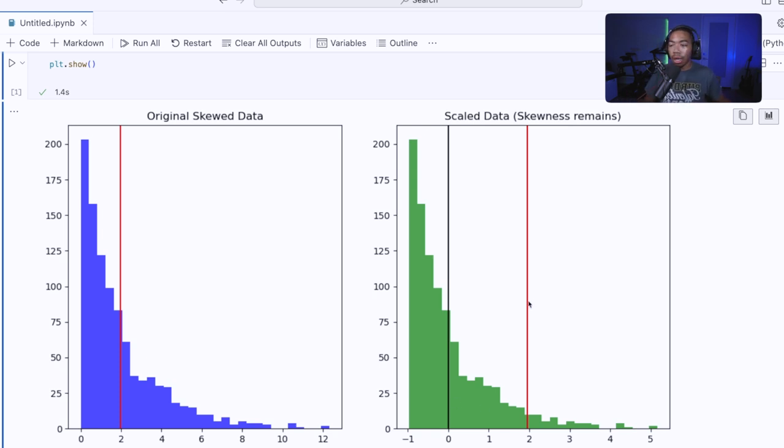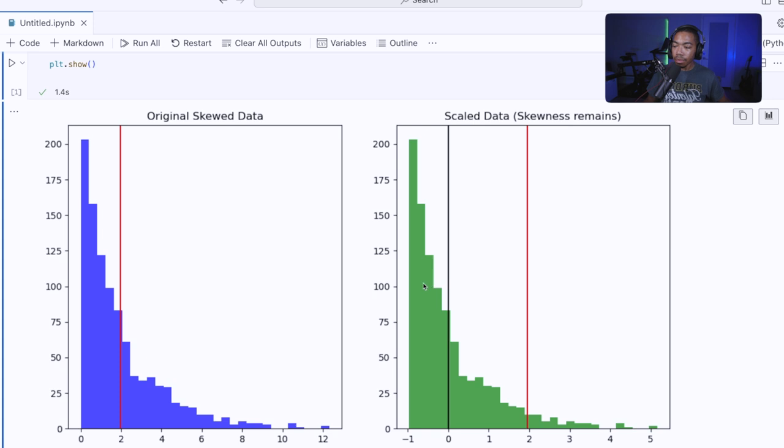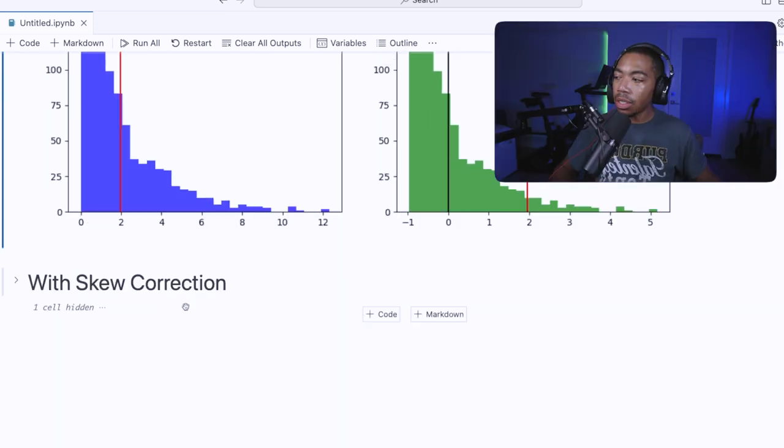And so here's the original mean. Here is the now Z scaled mean value for this data set. And so we have not addressed the skew. If we want to do that,